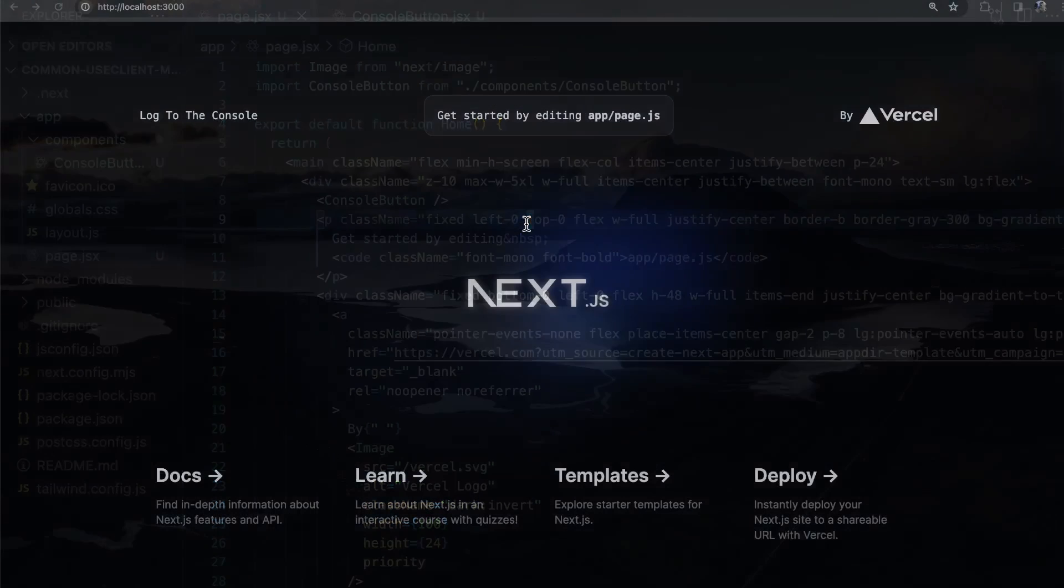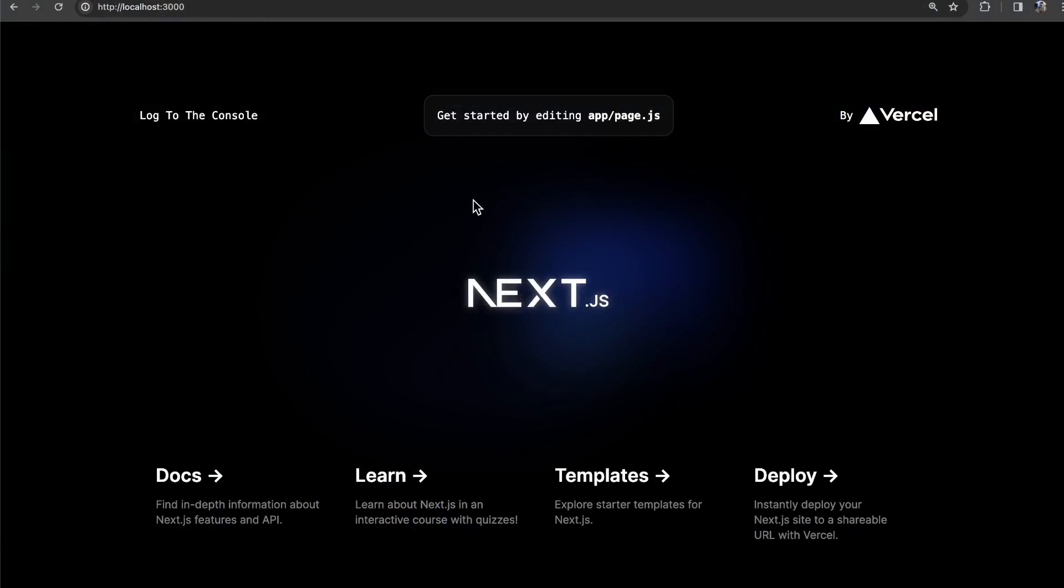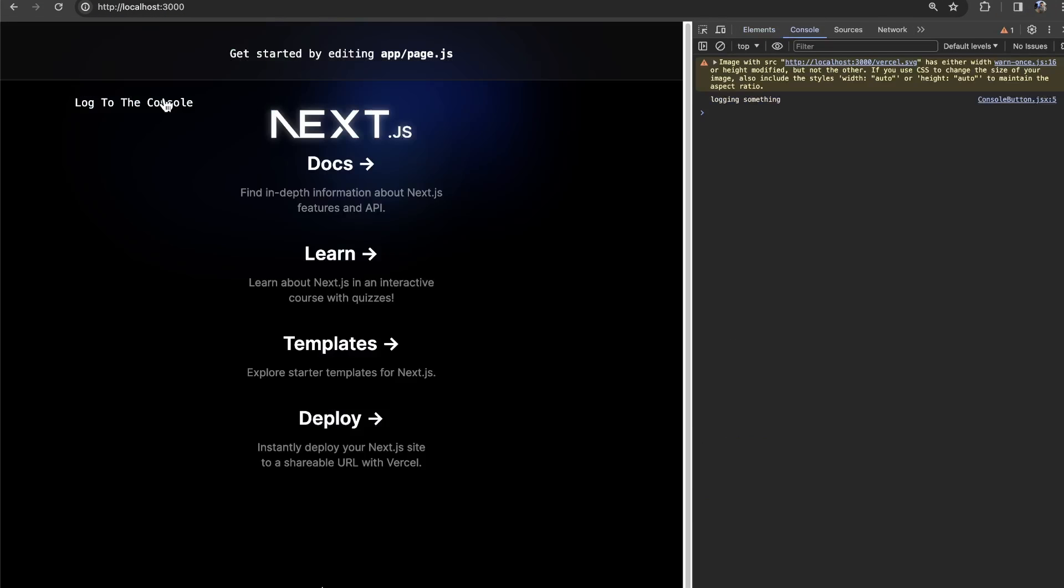So if we come back, we see I refresh. I have no errors. If I open the console, I should be able to still see logging something here.